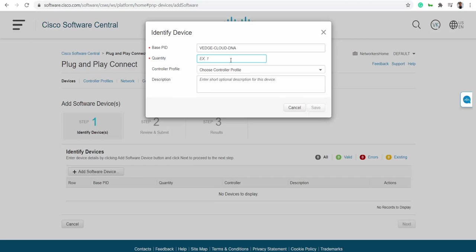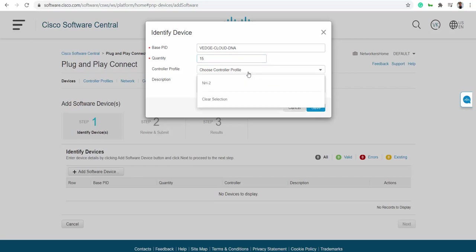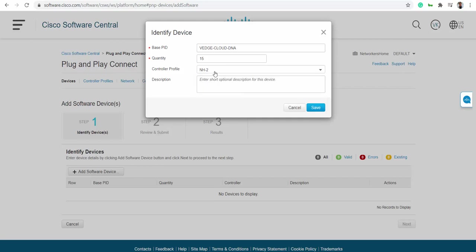The whole lab cannot go more than 20 devices, I believe. You can pick 14, 15, whatever number, and choose a controller profile. Choose the virtual profile that we created and save it - as simple as that.